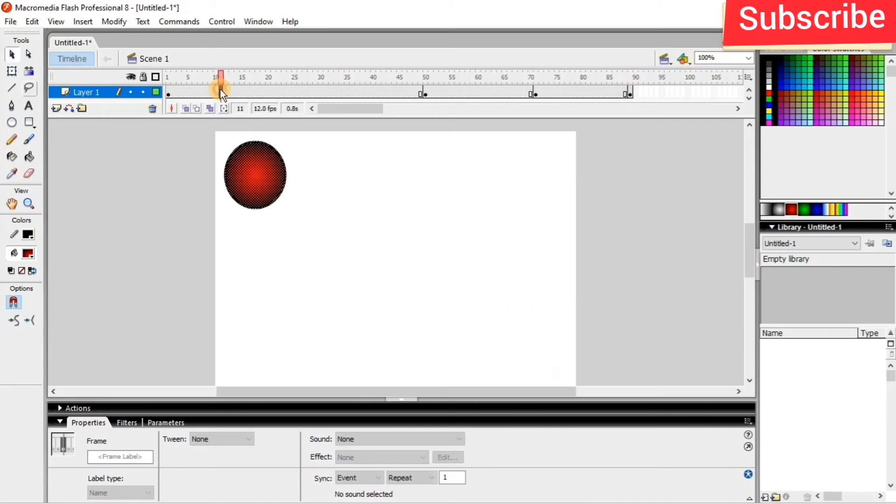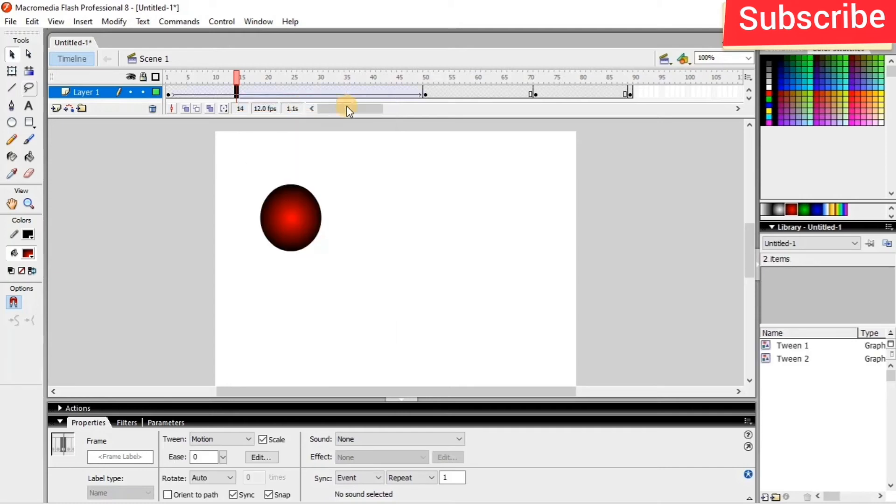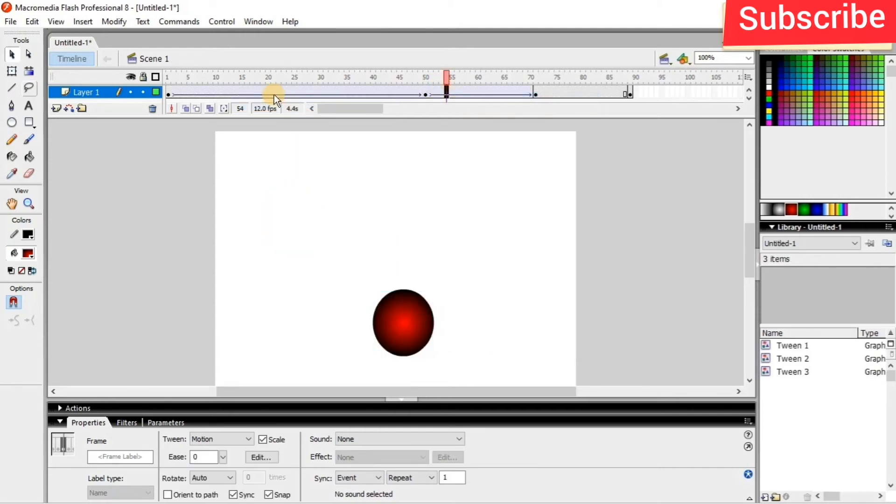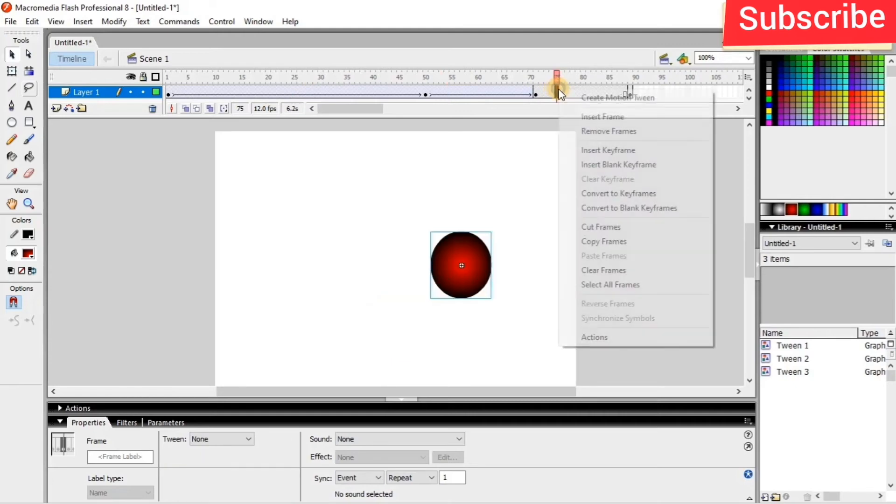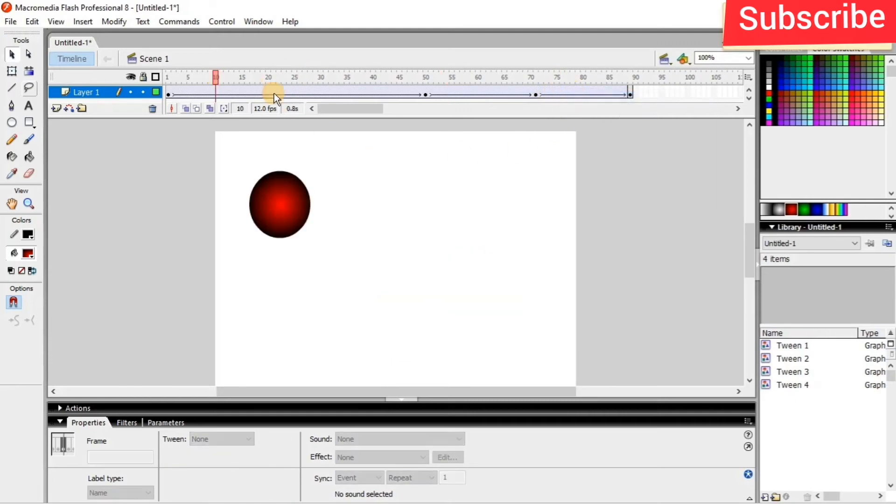So after giving the create motion tween in between, I just want to create motion tween. So if you are giving the create motion tween, we can see the travel path.